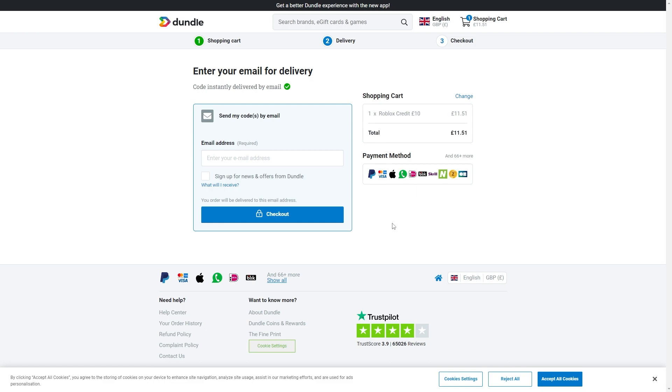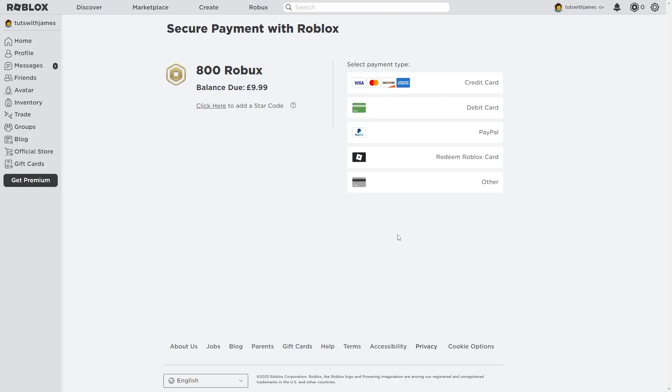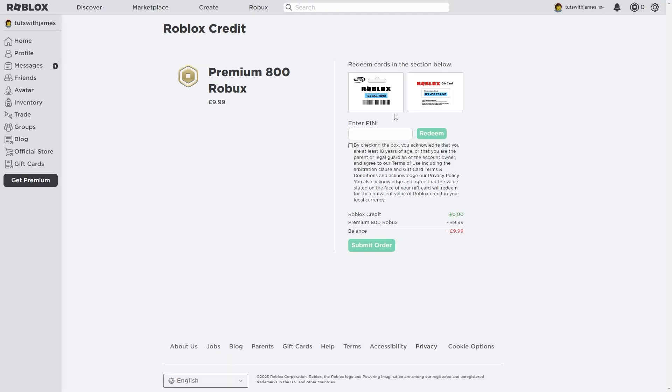So what we'll do is buy the gift card from this website using Apple Pay. Then we can head back over to Roblox and click redeem Roblox card. From there we can enter the PIN on the back of our gift card and we'll receive Roblox credit into our account which we can use to spend on Robux or whatever we want.